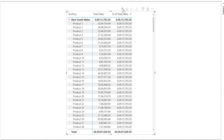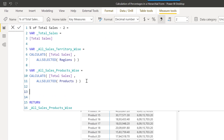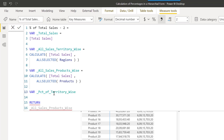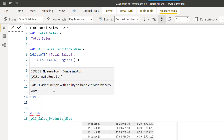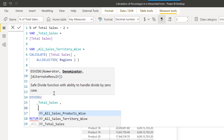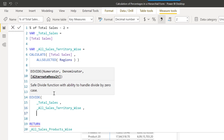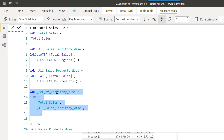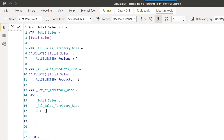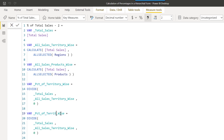Now we will create two sets of variables which will help us in calculating the percentages territory-wise as well as product-wise. We'll use the DIVIDE function — dividing total sales by total sales of territory, with an alternative result of zero. The same logic applies for the products as well. Let's change the variable name and the variable reference accordingly.